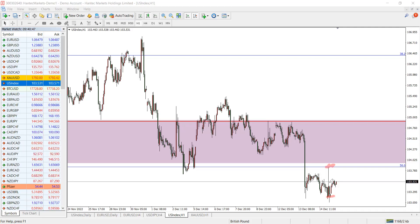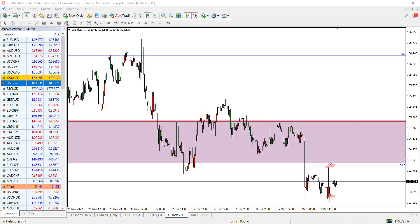This whipsaw would have ended up catching a lot of people's stop losses, or triggering buy positions only for price to come back down, resulting in another loss either way. As I always say, be careful when it comes to high-impact news periods.